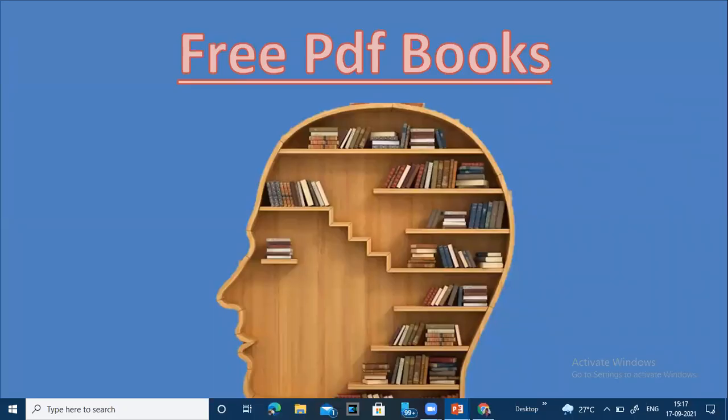Hi friends, how are you? I hope you all are very good. In my new video today, I am going to tell you that